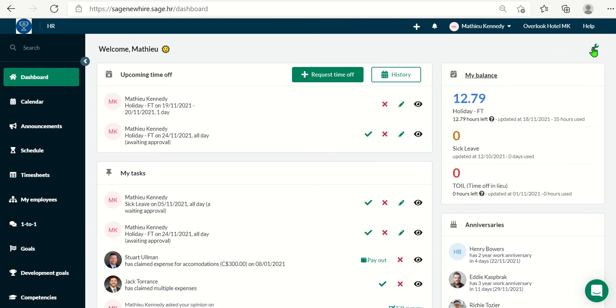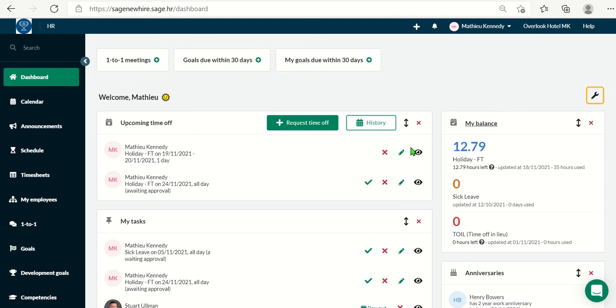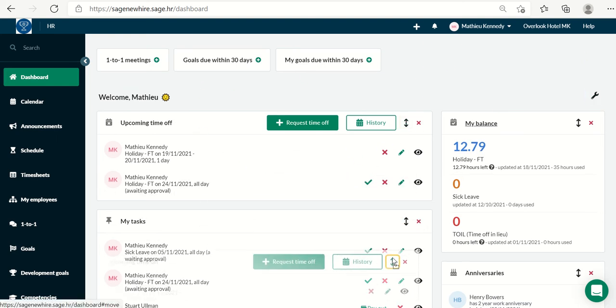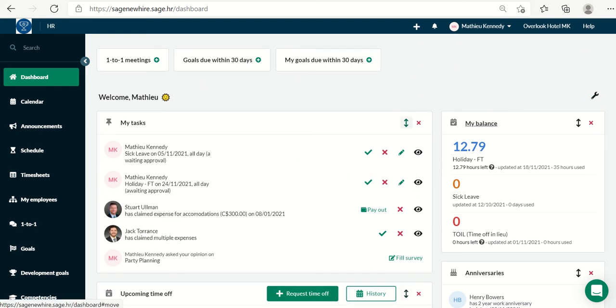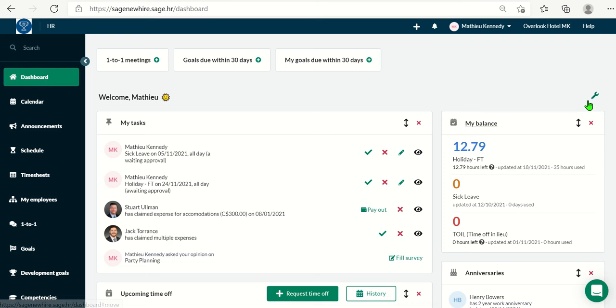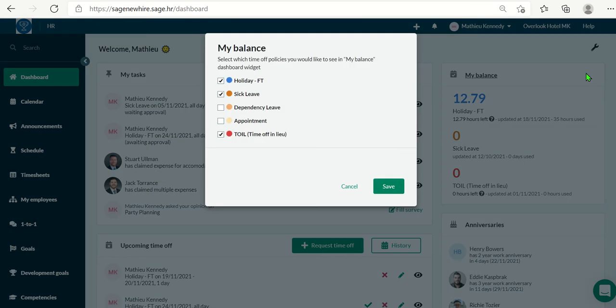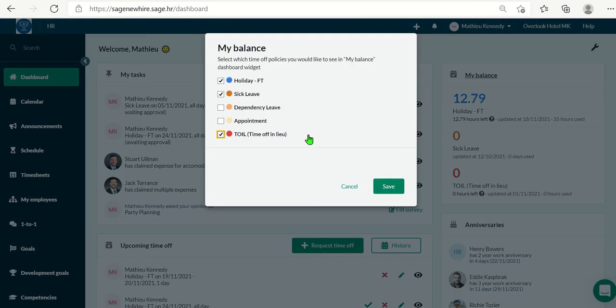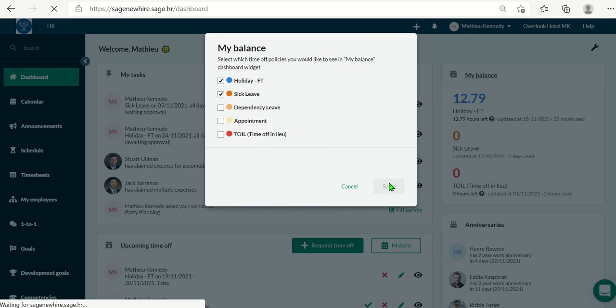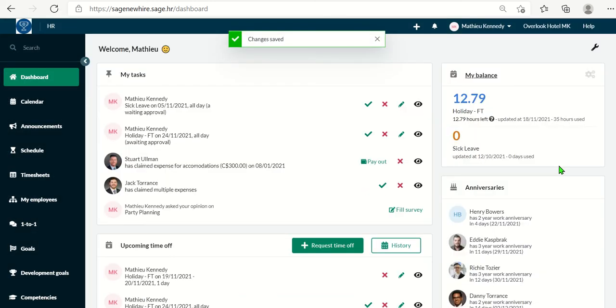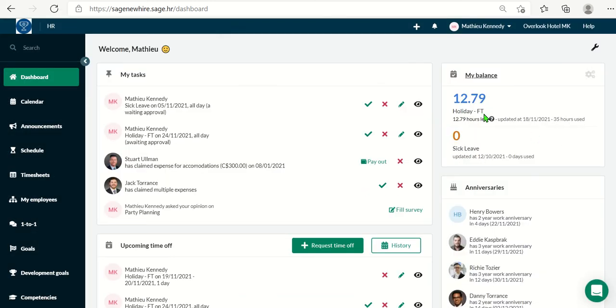You can always click on the wrench on the top right here and move certain things around to make it look and feel the way you want. Now, there are also cogs which can control the information within. So I'm going to remove toil here, click save. And now all I have is sick leave and holiday.